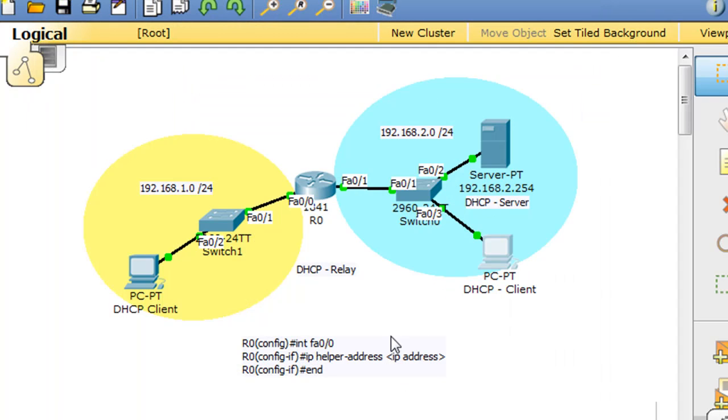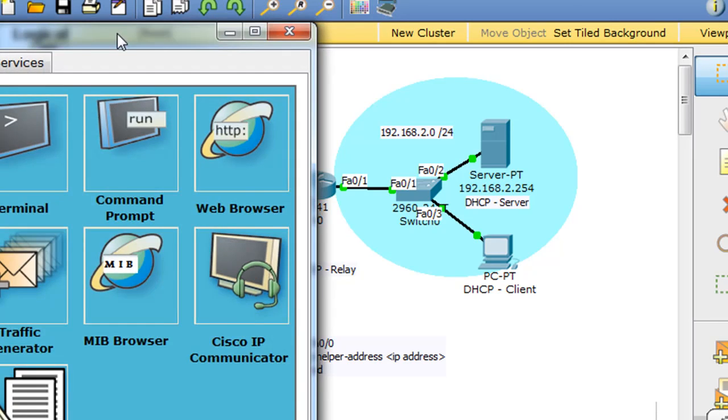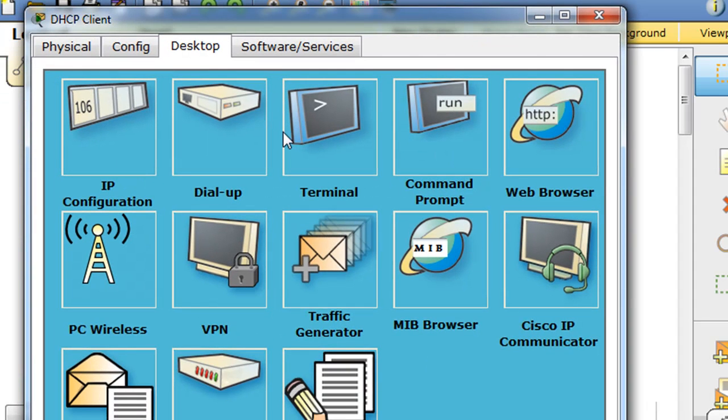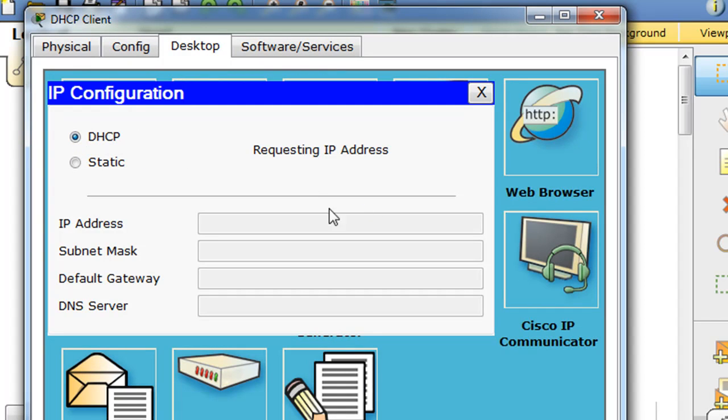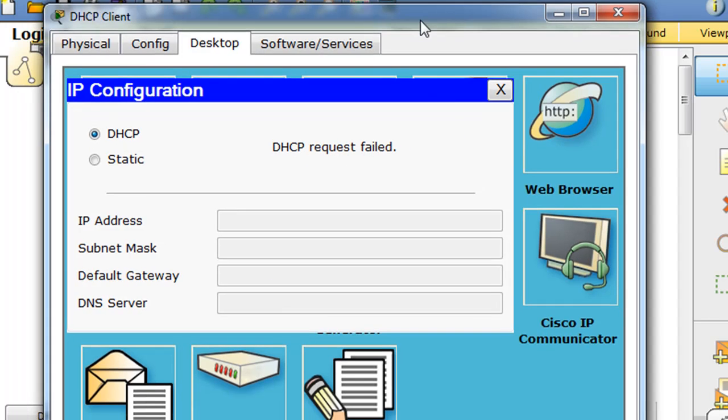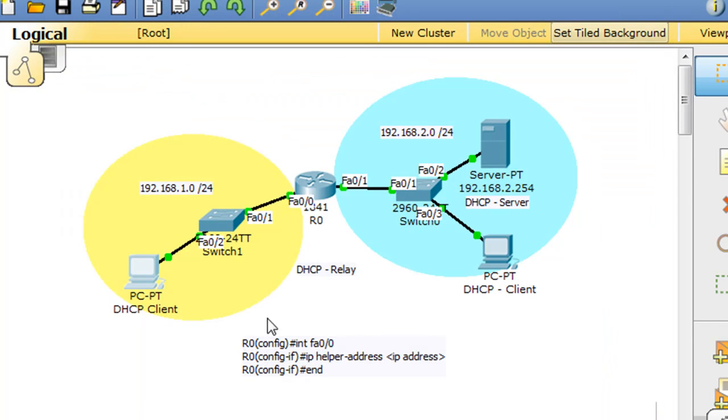But on the other network over here, on the one network, if we take this client and say let's pick up a DHCP address, you can see he's requesting, he's broadcasting it, but we're not picking up an IP address. Now, why is that?